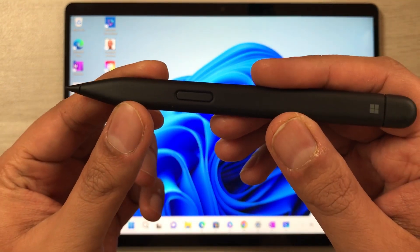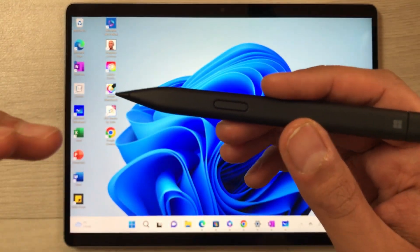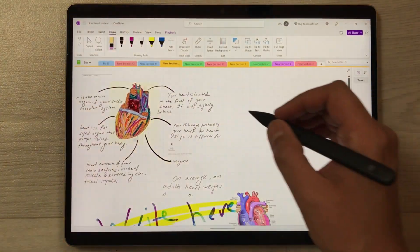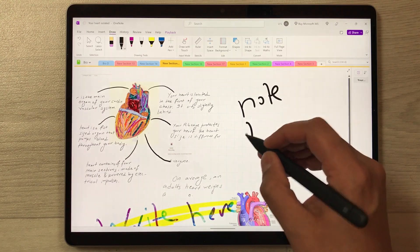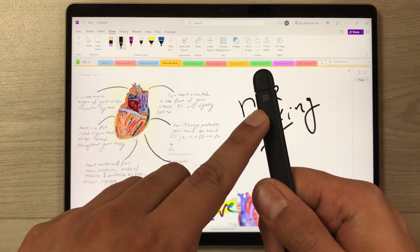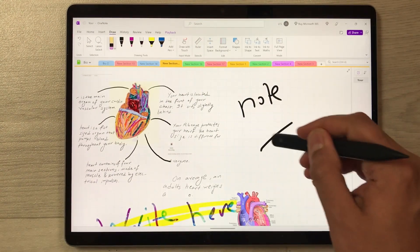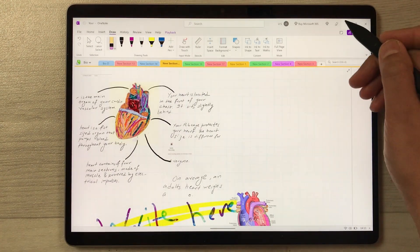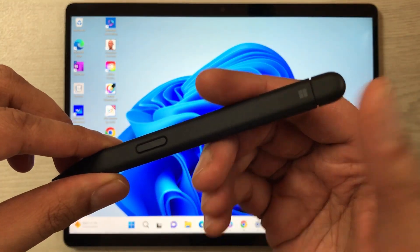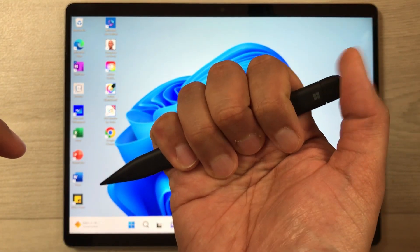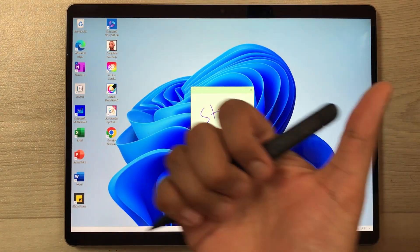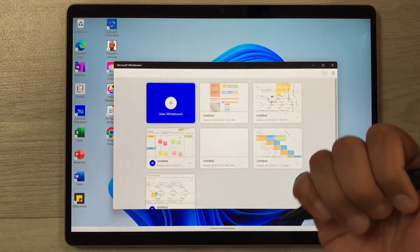The next thing is the Microsoft Slim Pen 2. This pen has a lot of functionality with the Surface Pro 9. You can use it for note-taking and handwriting, and you can use the back side of the pen as an eraser. If you press the back button two times, it will open Sticky Notes.